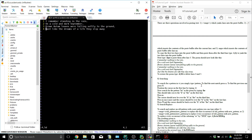To search for a pattern we simply type slash then the pattern and N to find the next one. So we're going to go back to the first line and type slash 'the', hit Enter, and it brings us to the first match. Then if we hit N it brings us to the next 'the', N again the next 'the', and N again would bring us to the last 'the'.